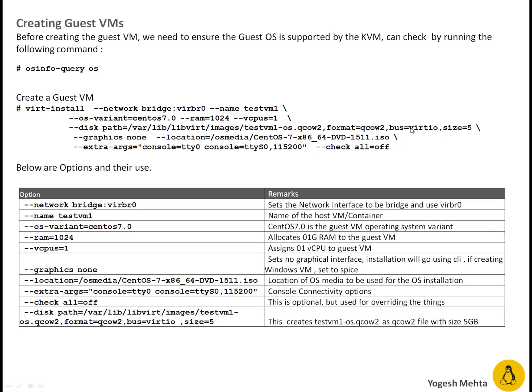qcow2 is a format basically which is recommended to be used for managing the QEMU images. Bus is equal to virtio. Virtio is basically full virtualization bus. Size equal to 5. Size means the size in GB for this particular image file.